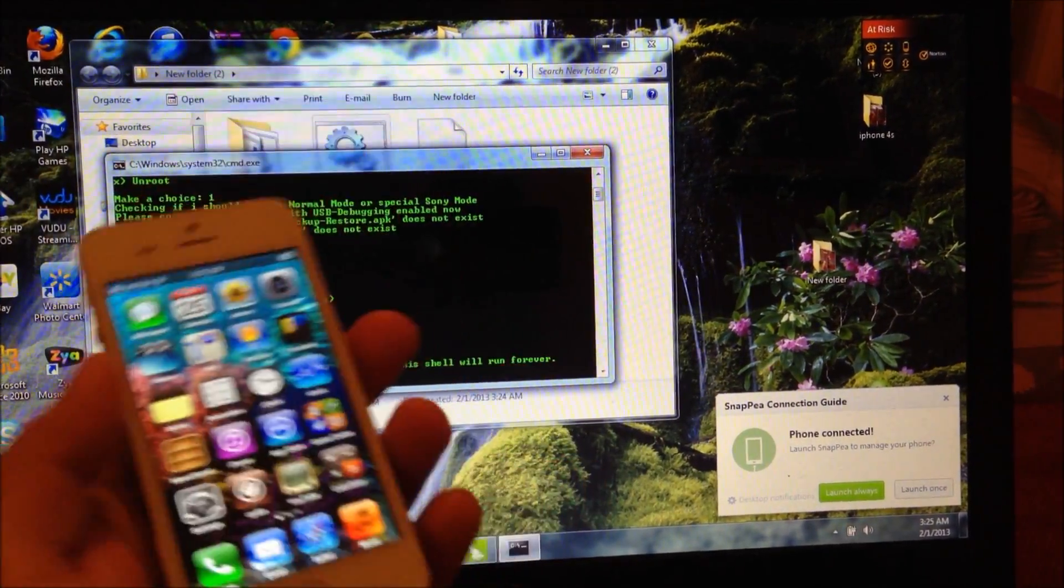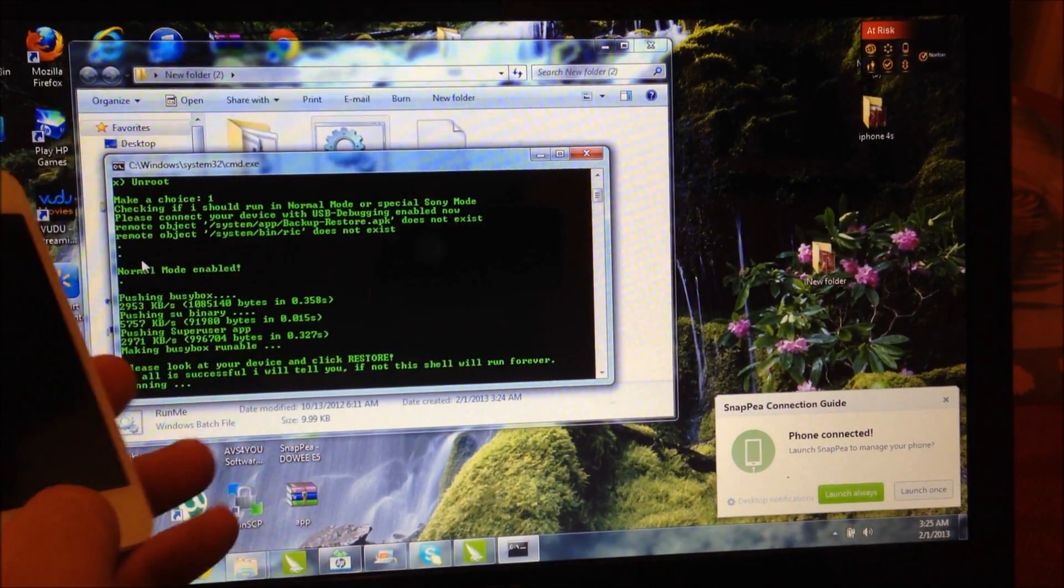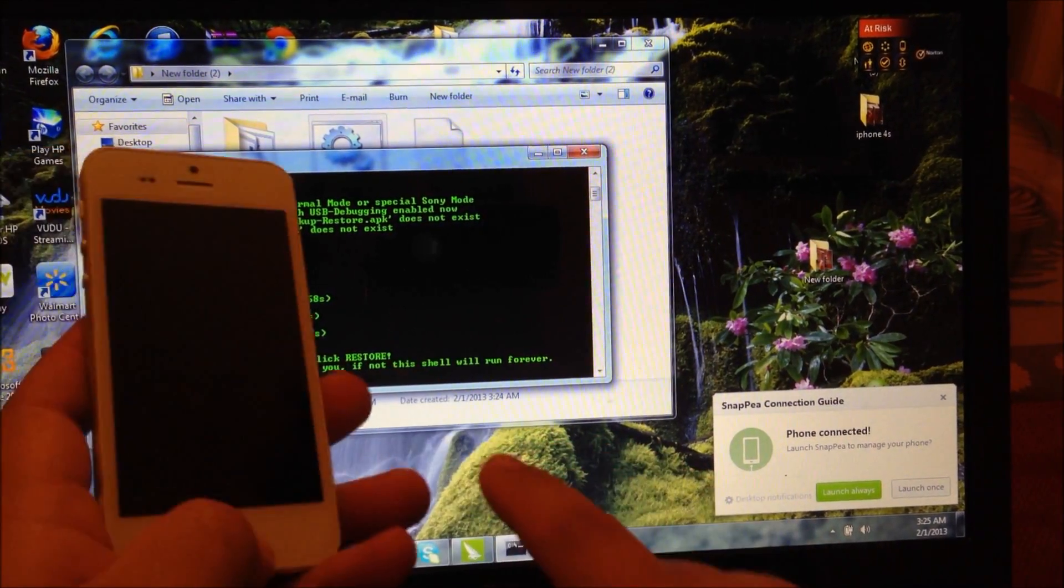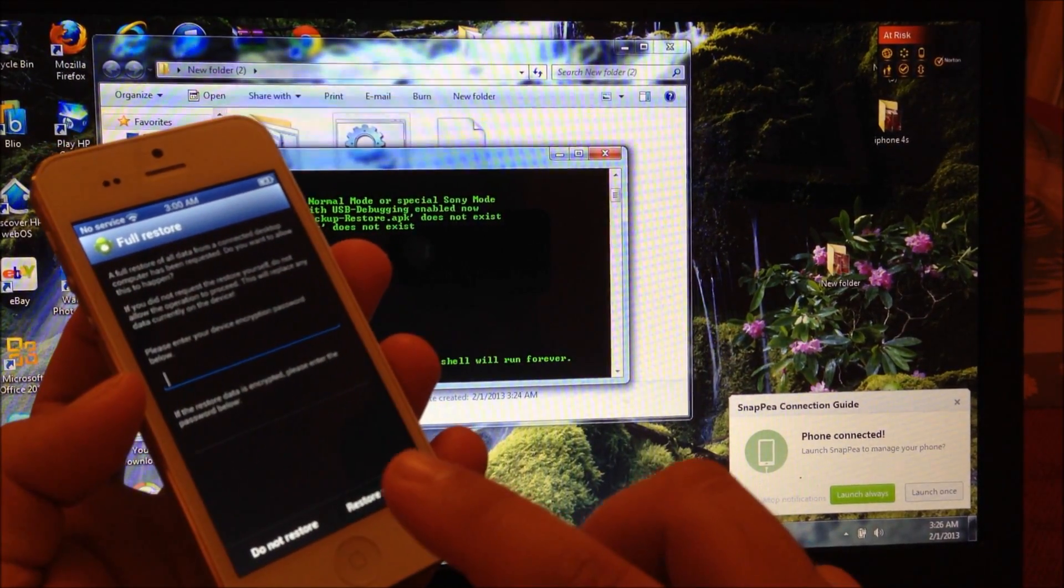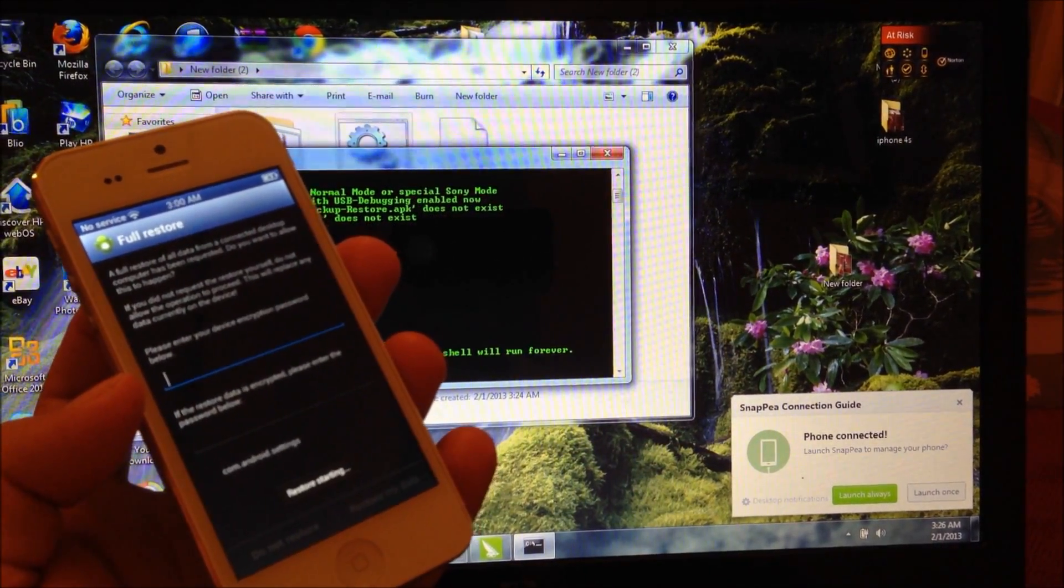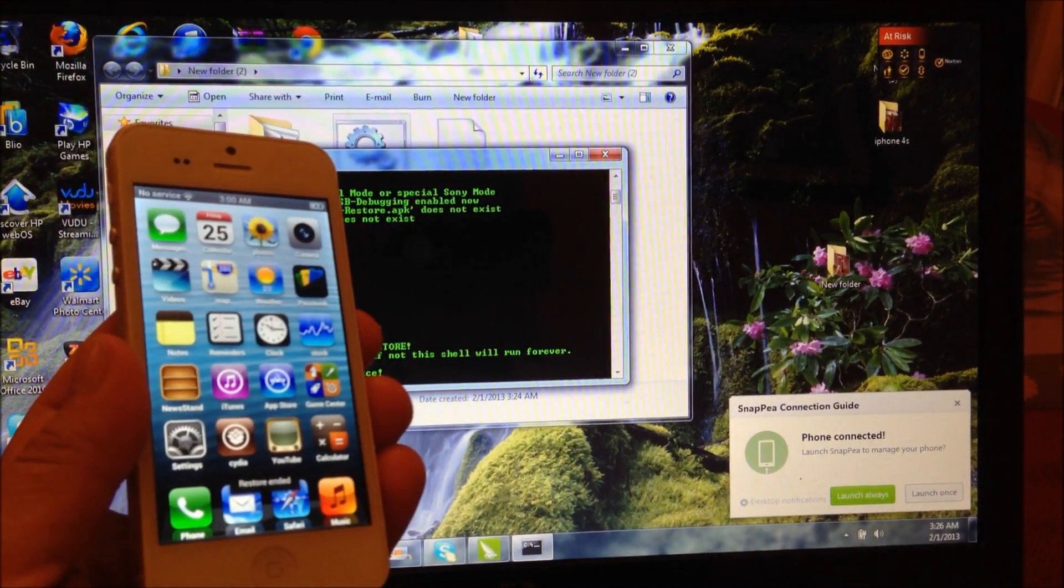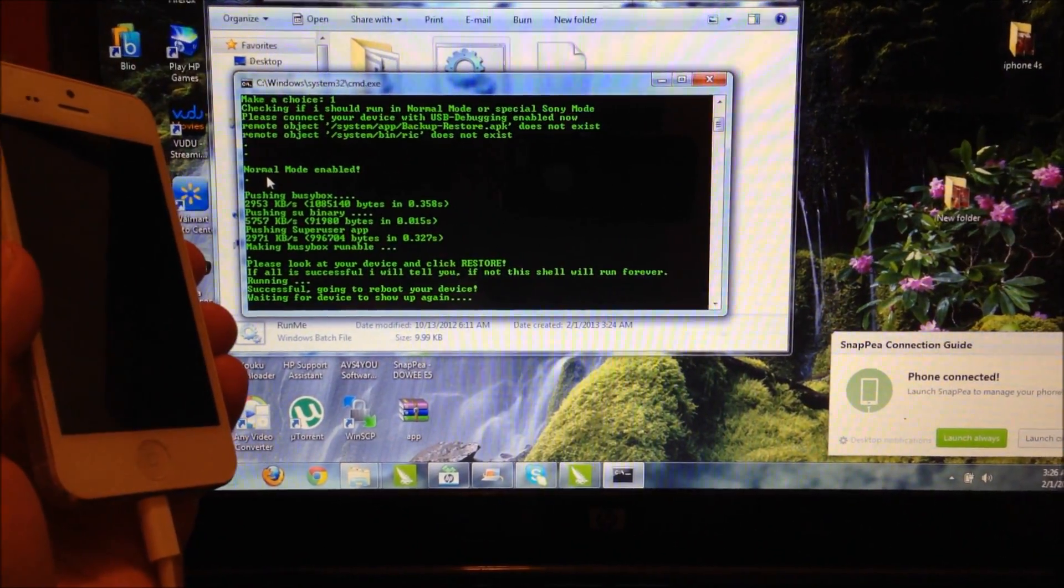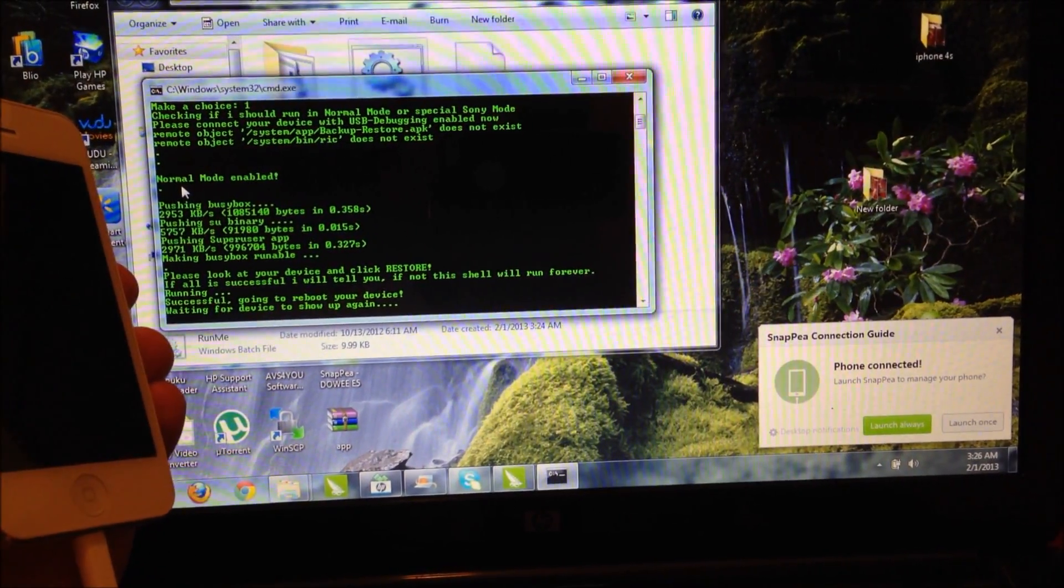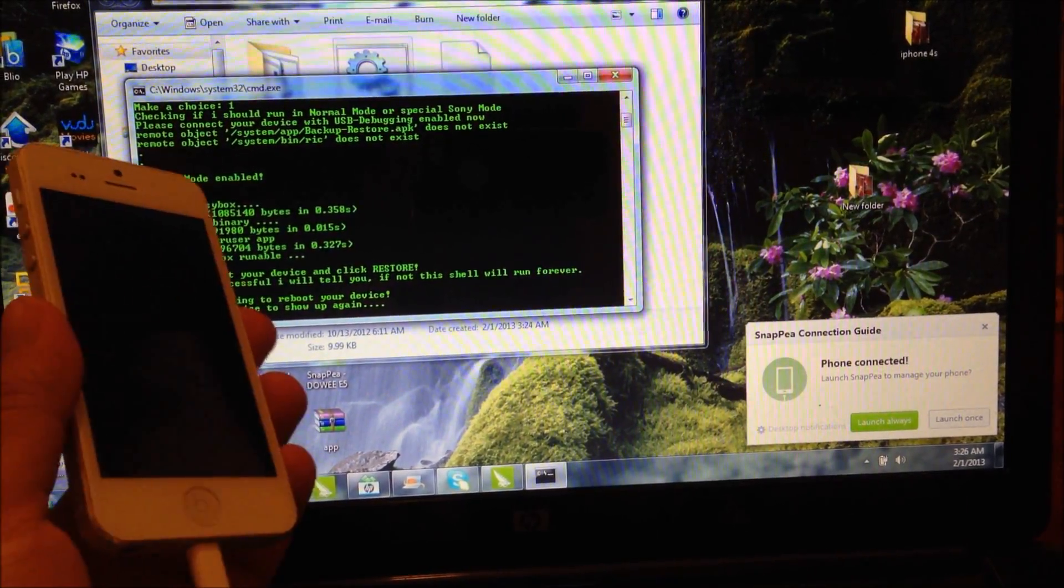Now the phone is going to do its thing. Once you see this message, you're going to slide to unlock your device. Now you're going to select restore my data, and the phone is going to restart once it's completed. There we go, the device is going to reboot itself.